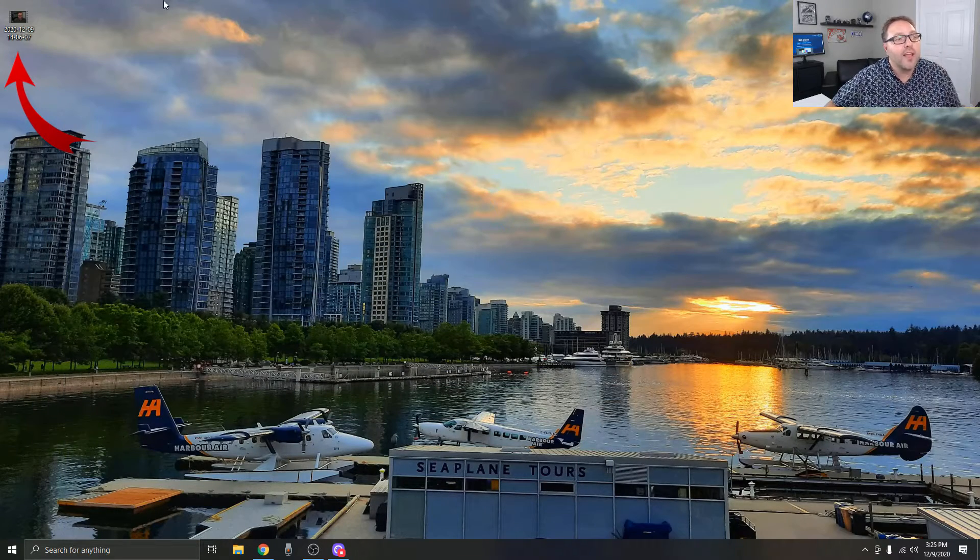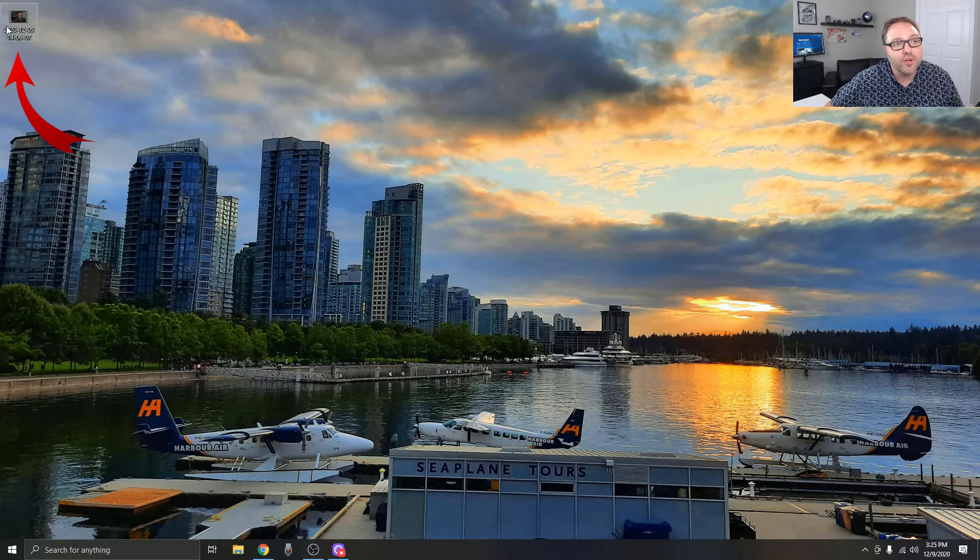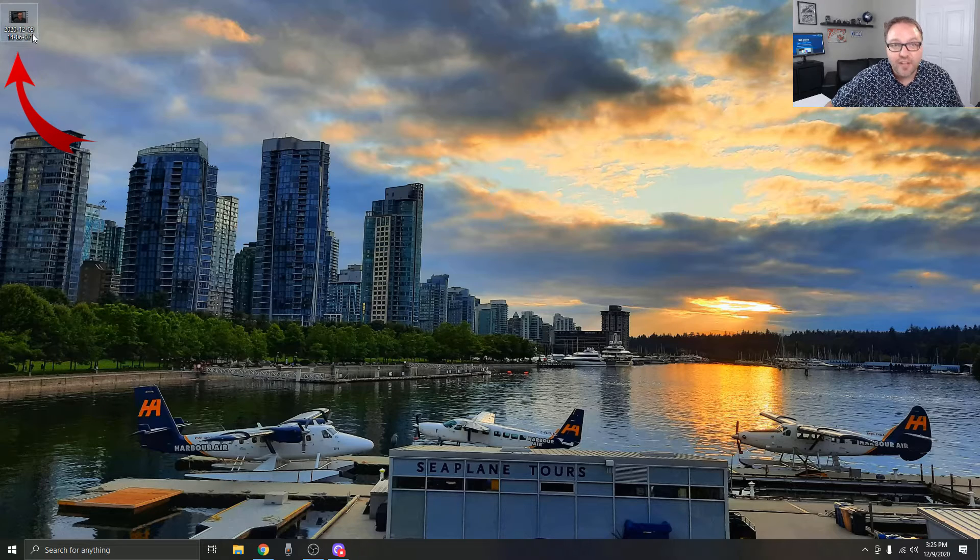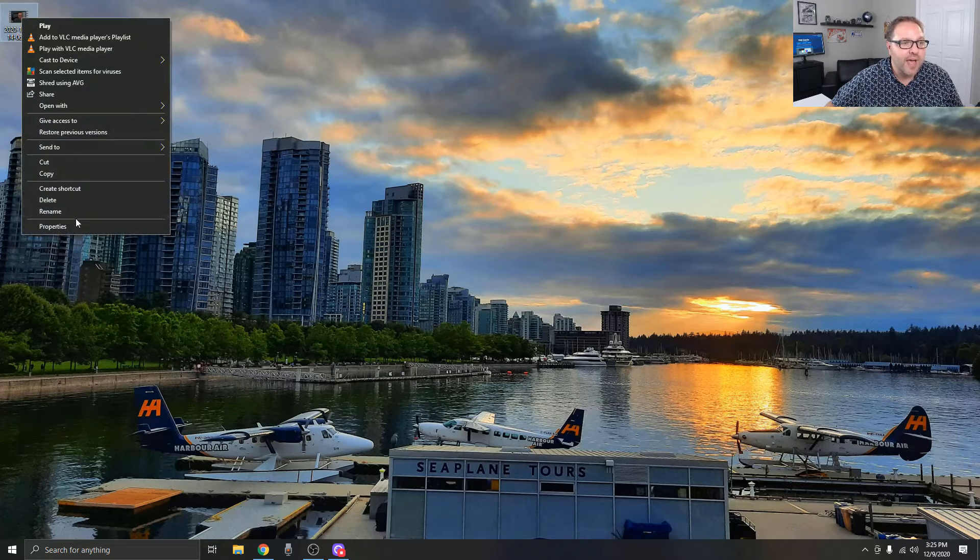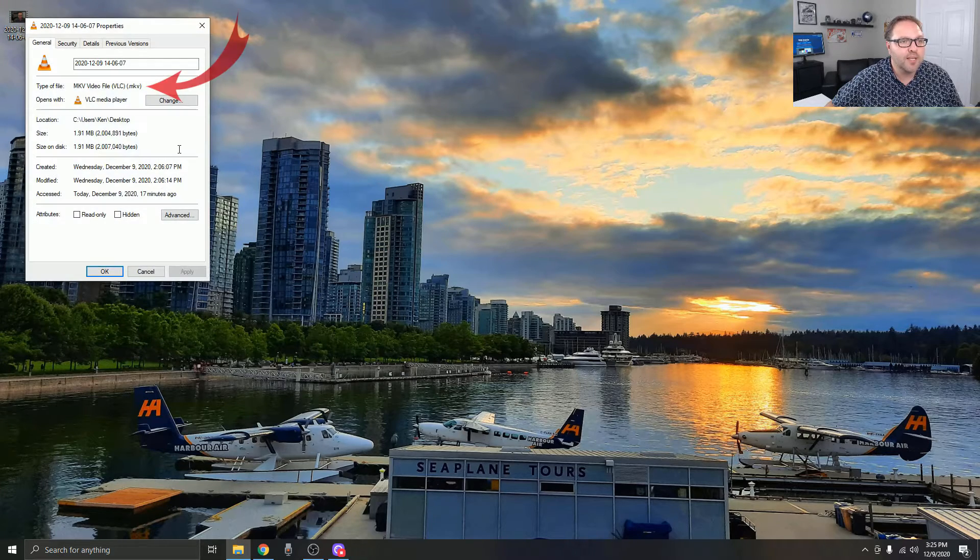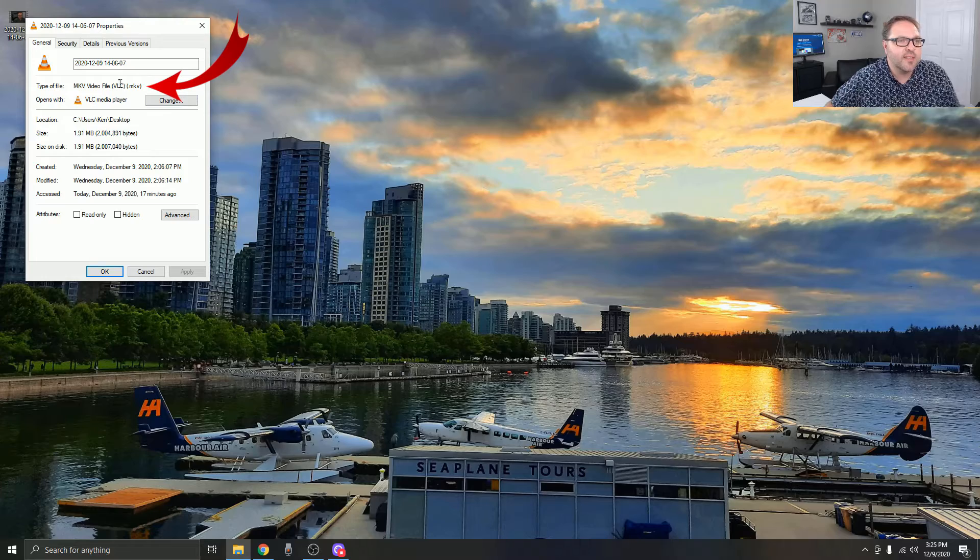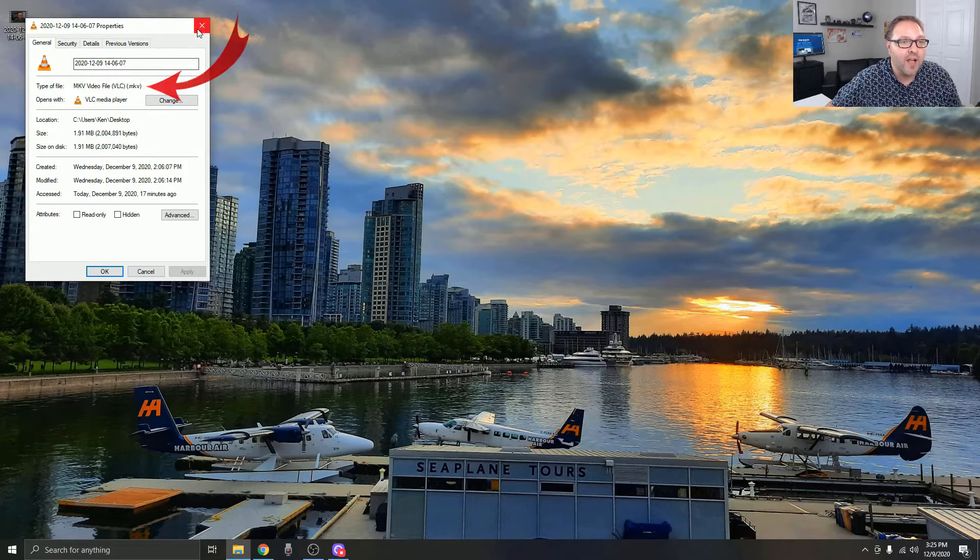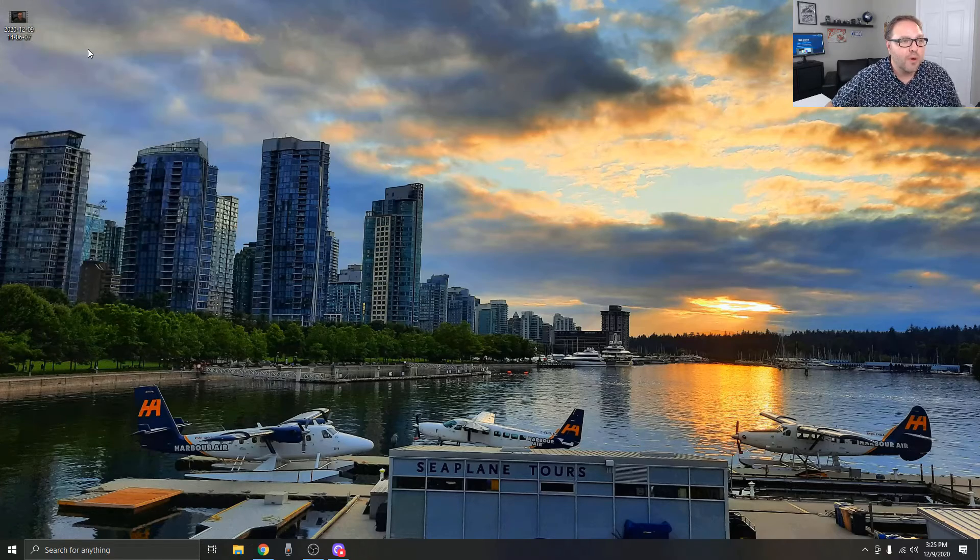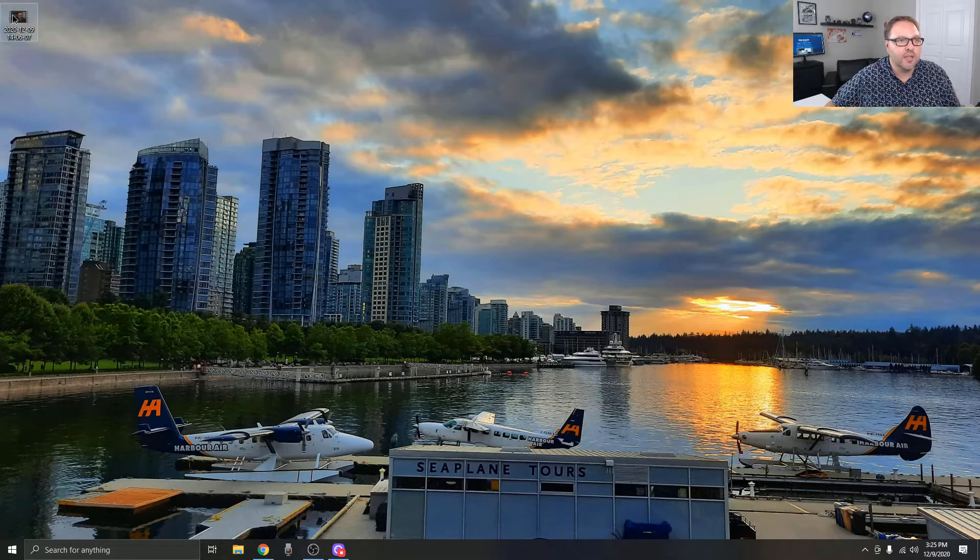You're going to see a video file. If I right-click on that and hit Properties, you can see that this is an MKV video file, and that's what we're going to be converting to MP4 today. This is a test to convert MKV to MP4 video files.